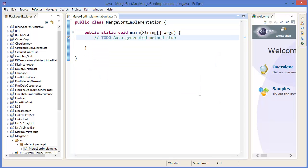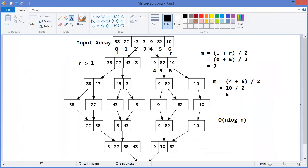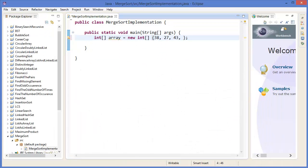So first of all, we need an integer array. Our values are 38, 27, 43, 3, 9, 82, and 10.